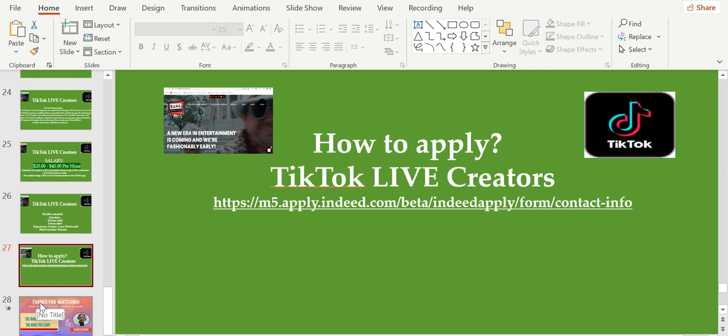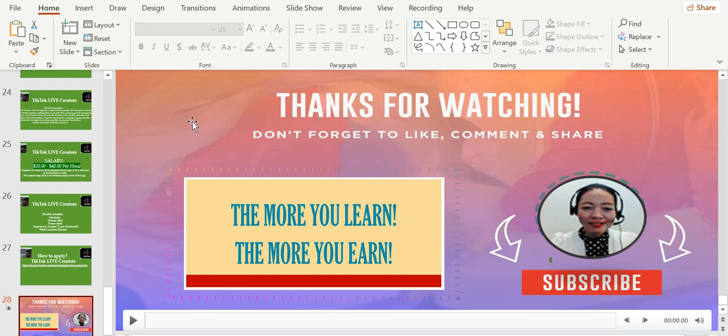What are you waiting for? Apply now to these amazing companies. I hope that you like this video. If you do, please give me a thumbs up and subscribe to this channel, and also share this video to your friends and relatives who are also looking for an online job in order for us to help them make a living. Please keep in mind: the more you learn, the more you earn. Thank you so much for watching.